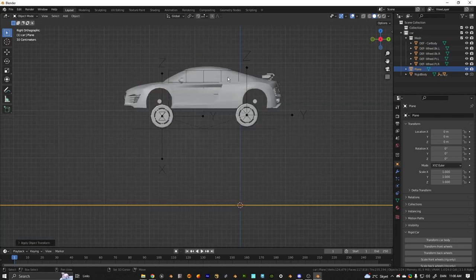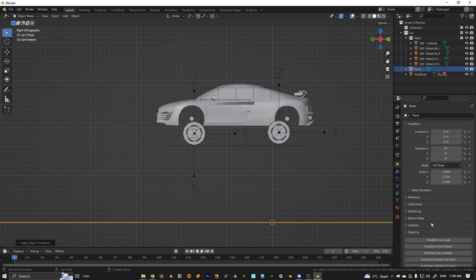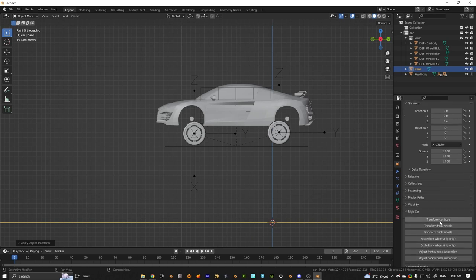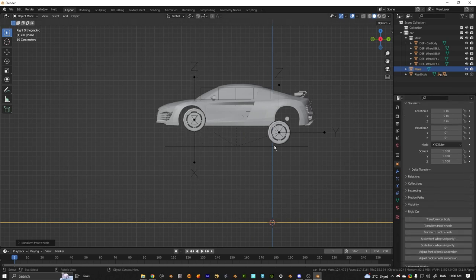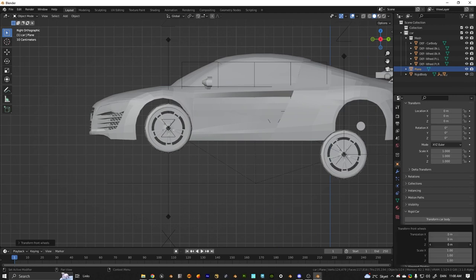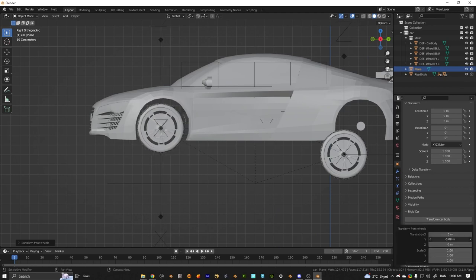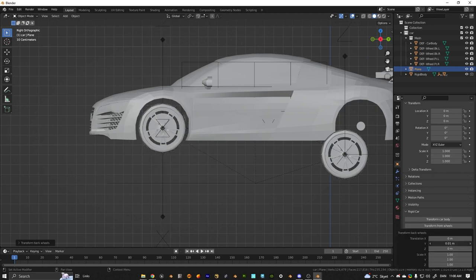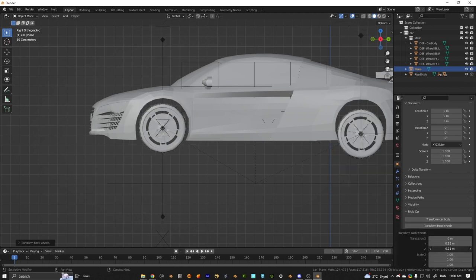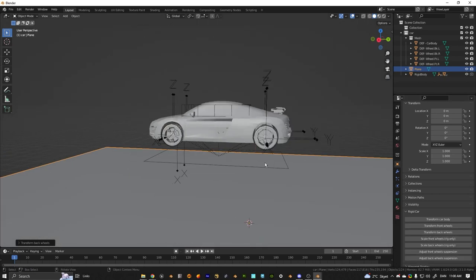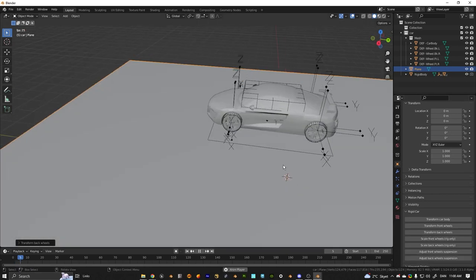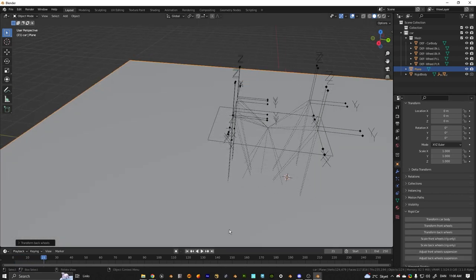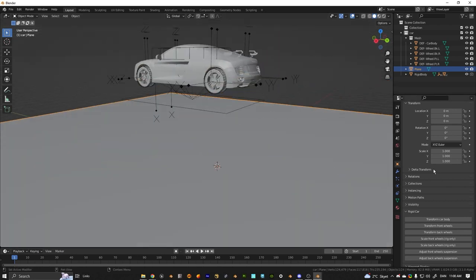But you just want to go into the X view, X-axis. You want to transform the front wheels, just move them where they have to be. There you go. All right, so that should work now but it will go through the floor.